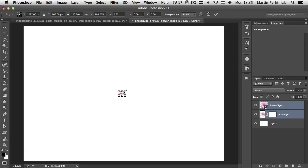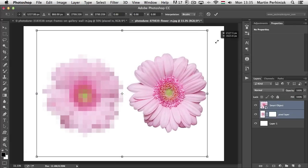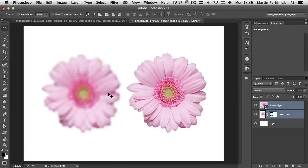Now I use the Free Transform tool and resize them again. You can see the one on the right, which is the Smart Object, maintained the original quality, while the one on the left has completely lost the original quality — it's a much worse representation of the original image, because that version could only use the remaining pixels after the transformation.